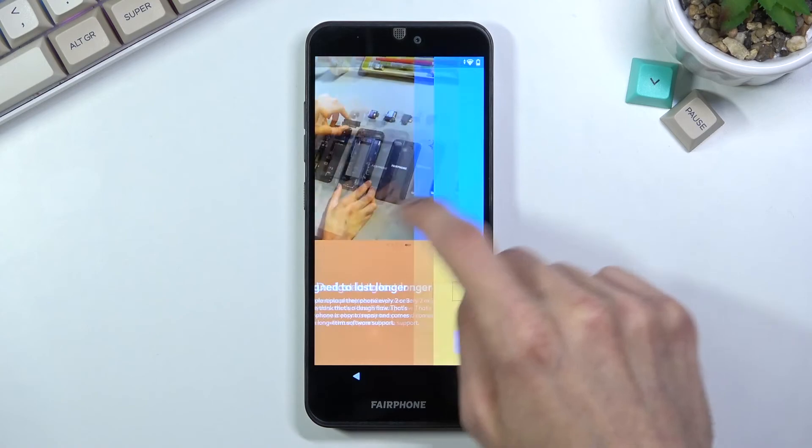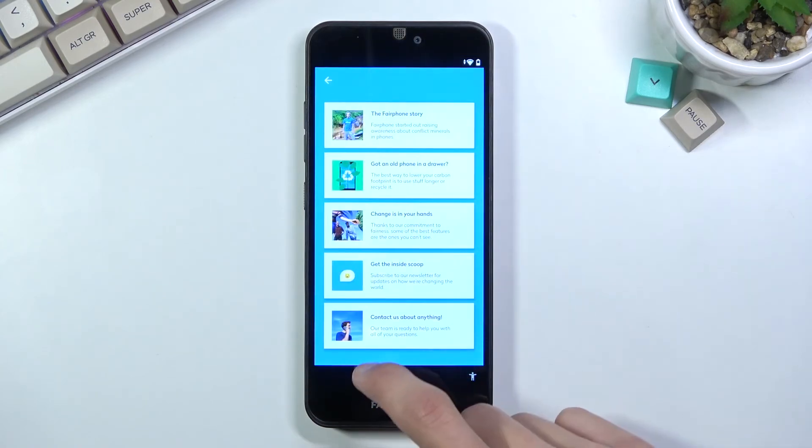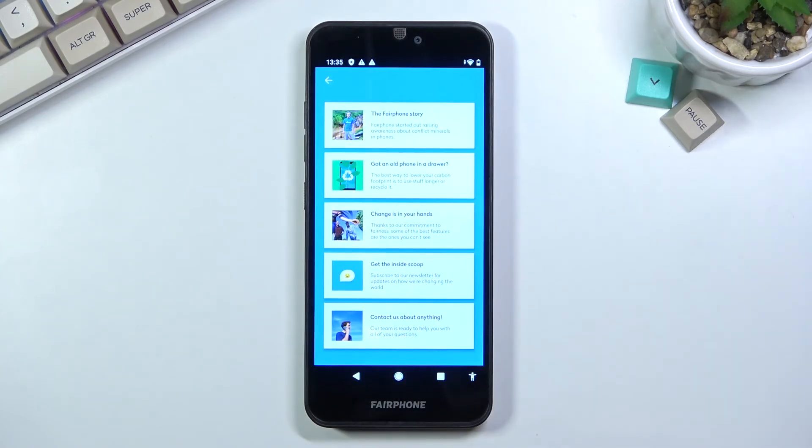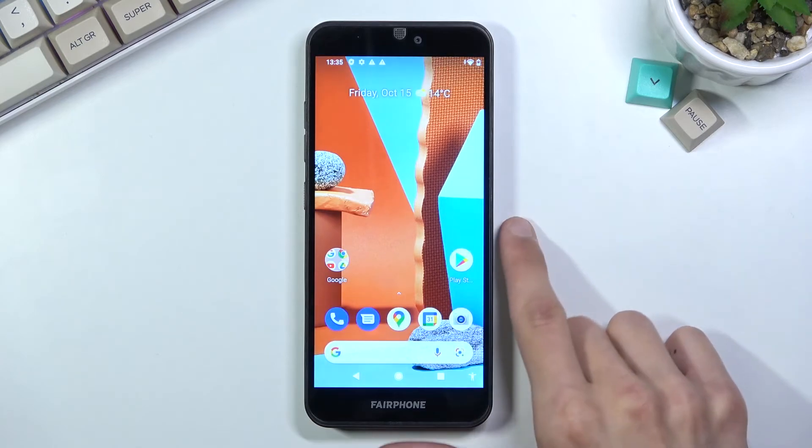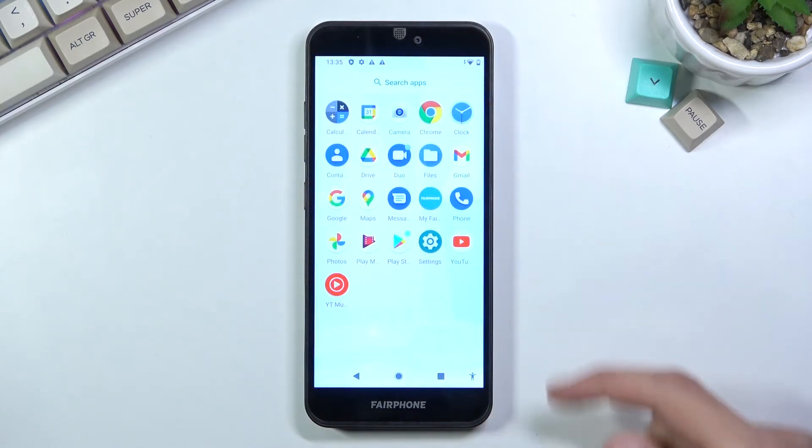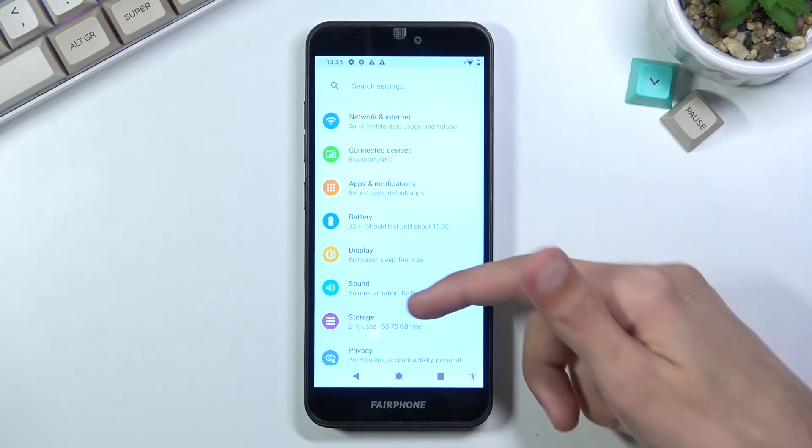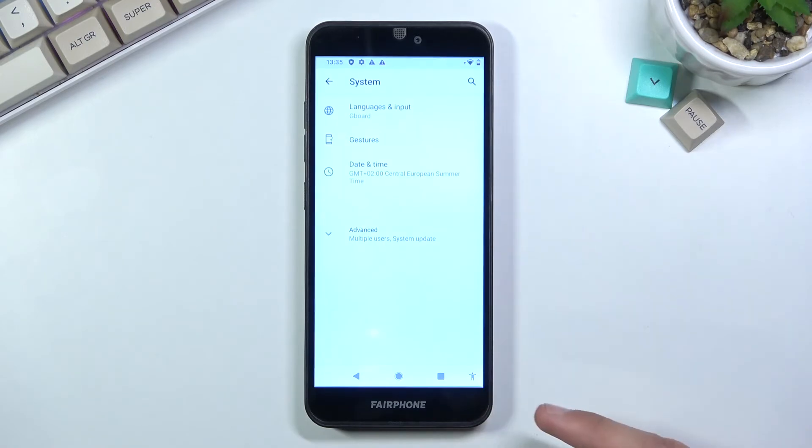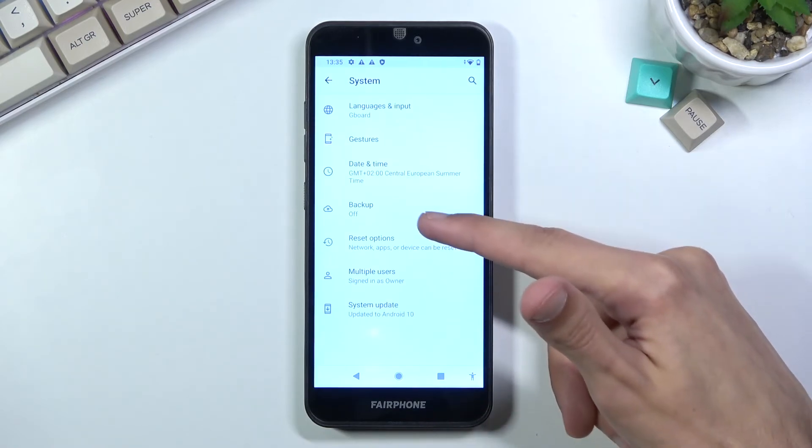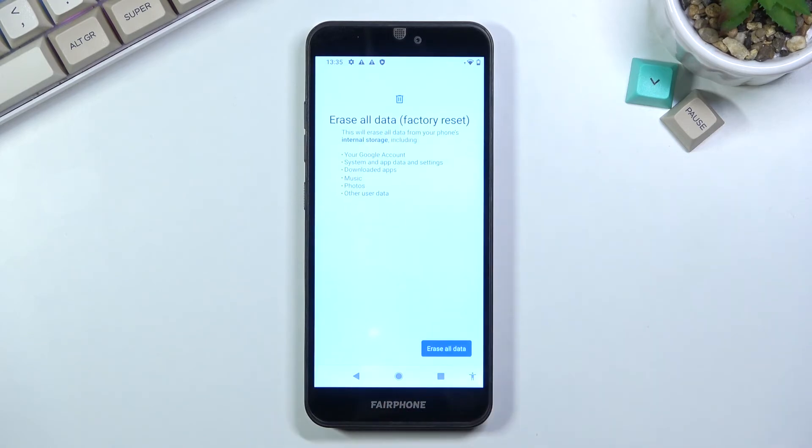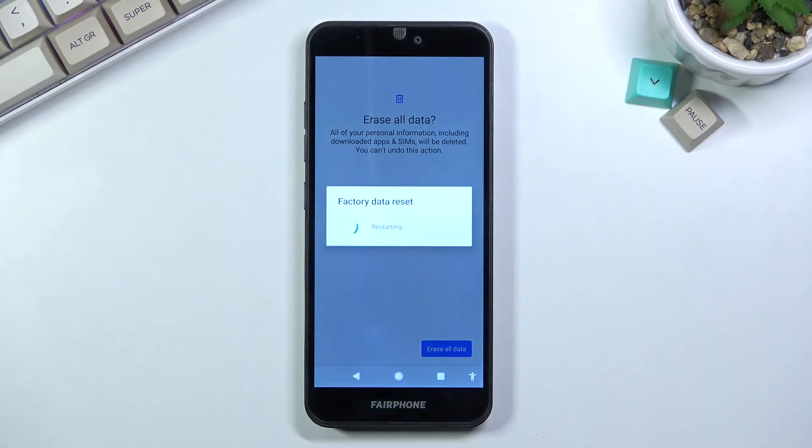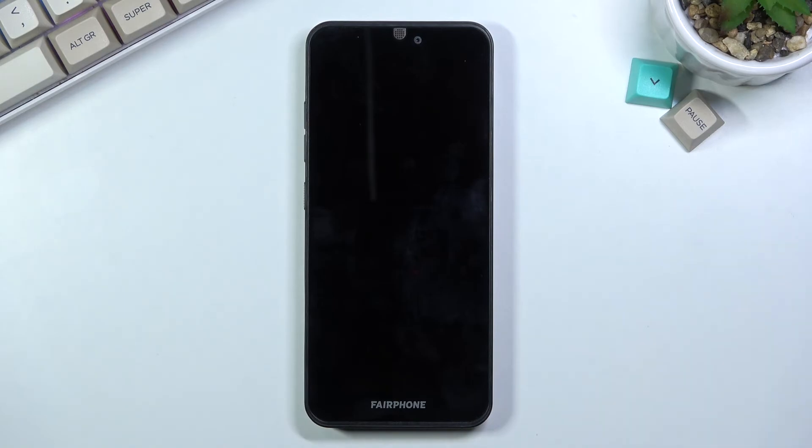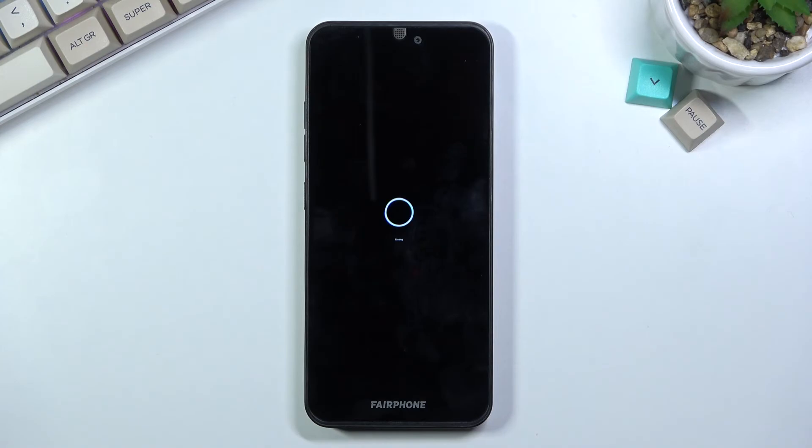From here on the home screen, you wanna pull up, go to Settings, scroll down to System, Advanced, Reset Options, and then select Erase All Data Factory Reset. Tap on that again. This will begin the factory reset of the device. What this will also do, apart from resetting the device, is remove all the protections that the device used to have. The Google account that was blocking us before, gone. Any PIN, patterns, passwords, gone.